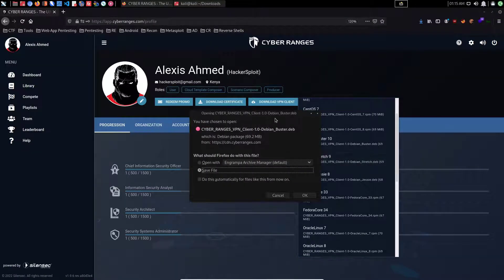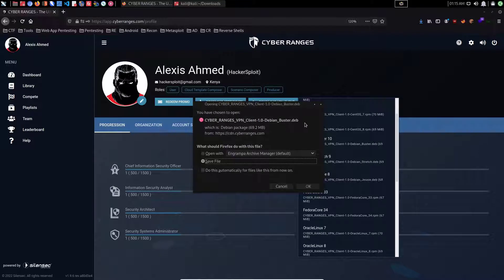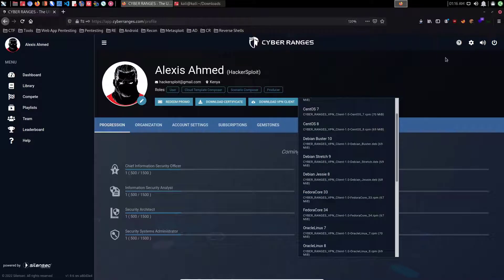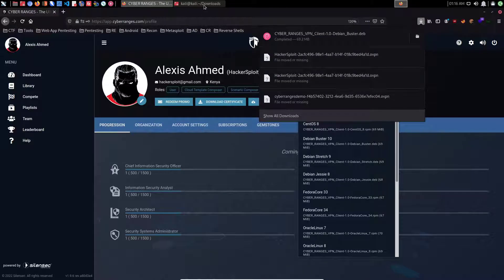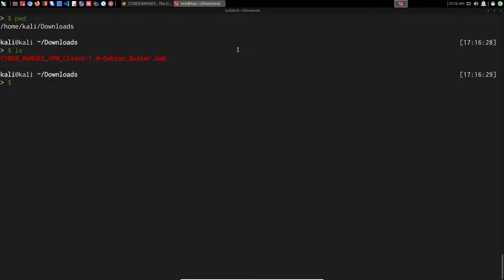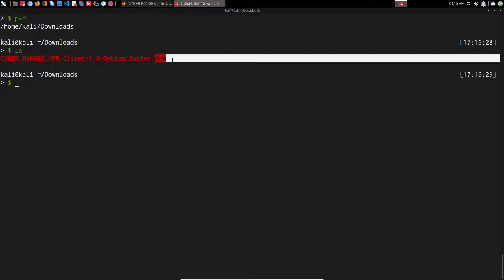That'll open up a new tab where you'll be prompted to download the Debian package. I'll save this installer file — this Debian package — and it'll take a couple of seconds. Once the package is done downloading, I'll navigate into my terminal. I'm currently within my downloads directory, and you can see I have the CyberRanges VPN client version 1.0 for Debian 10 Buster. This is a Debian package.